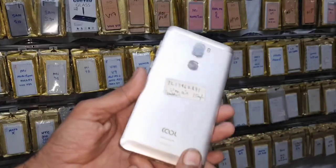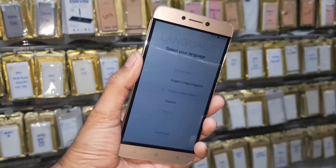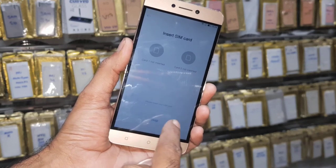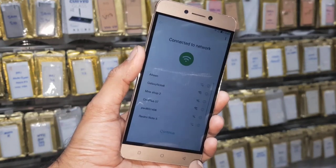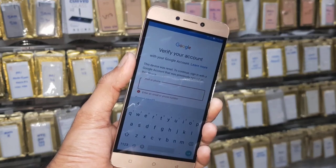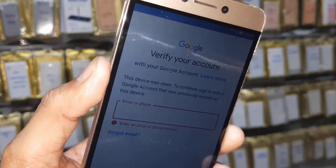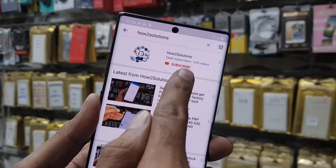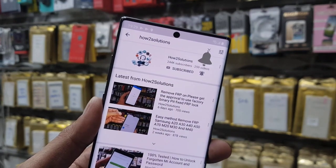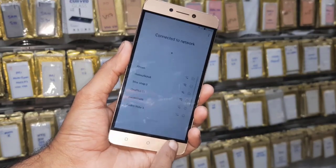Hello guys, in this video I am going to show you how to bypass FRP login on Coolpad. This is the Cool One Dual, and this solution is also working on other Coolpad devices. First let me show you that this device is asking for a Gmail account. Keep watching this video, and before starting, please subscribe to my channel and press the bell icon to get notifications.